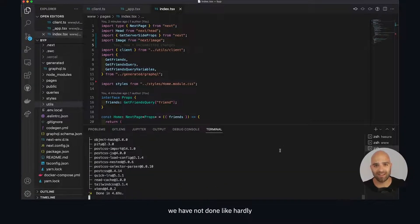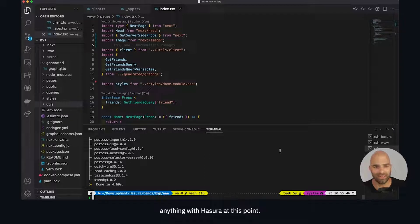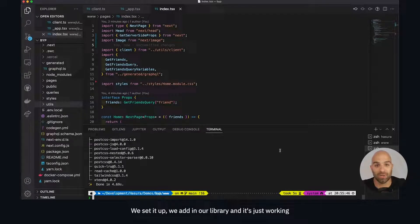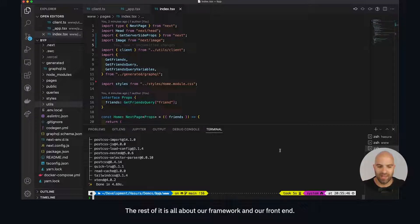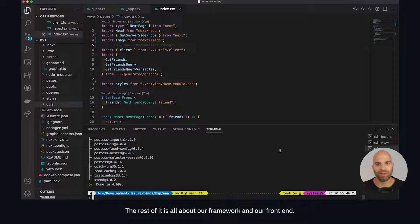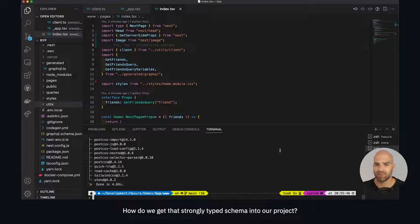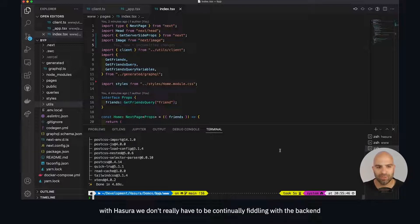At this point we have not done hardly anything with the server. We set it up, added our library, and it's just working. We haven't had to think about it. The rest is all about our framework and front end - how do we want to present this data and get that strongly typed schema into our project.